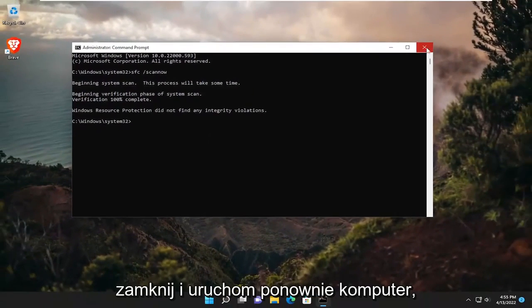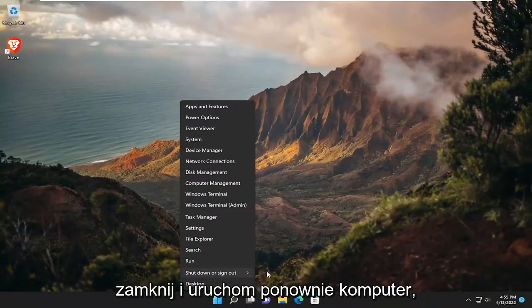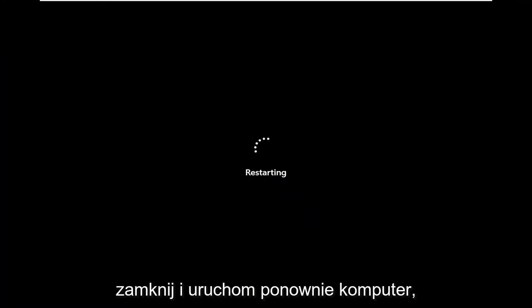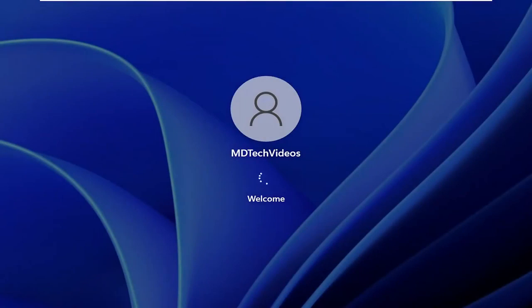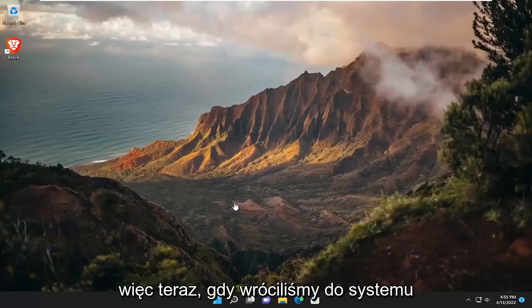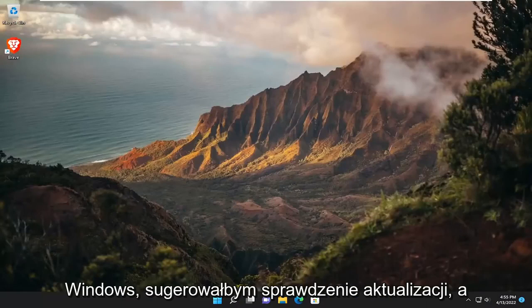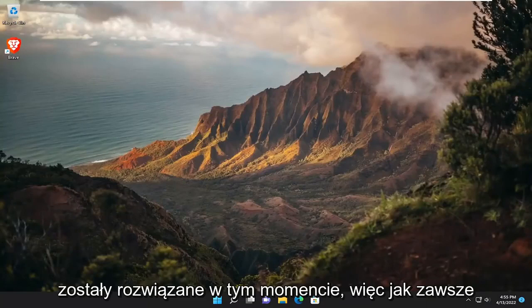And once it's done, go ahead and close out of here and restart your computer. Now that we're back in Windows, I would suggest checking for updates, and hopefully that error should have been resolved at this point.